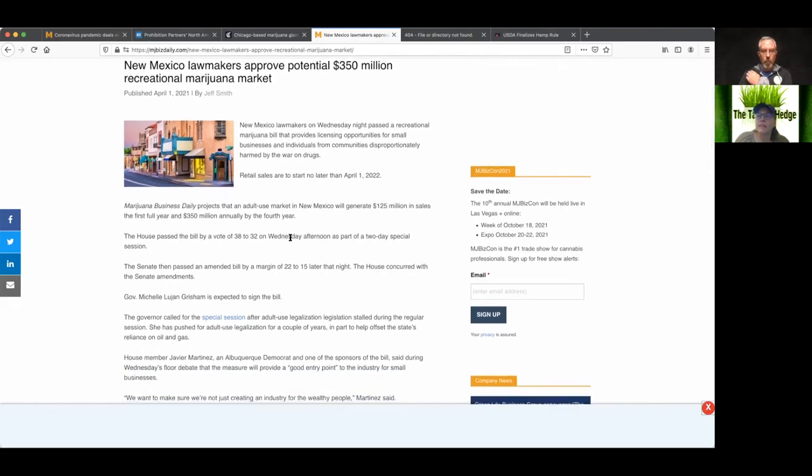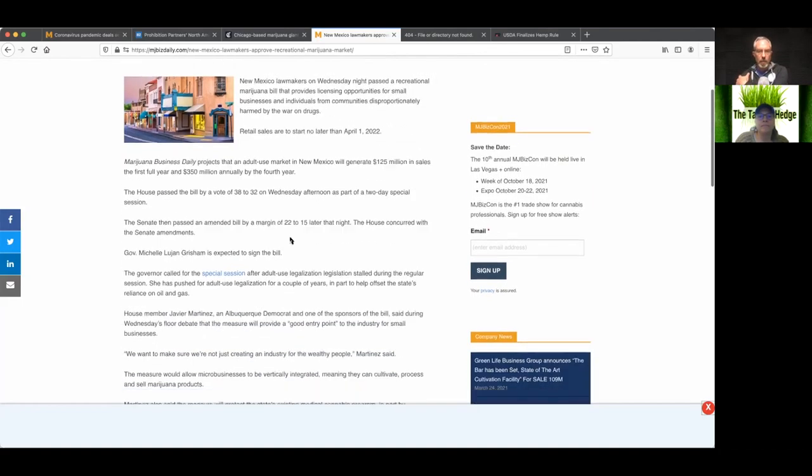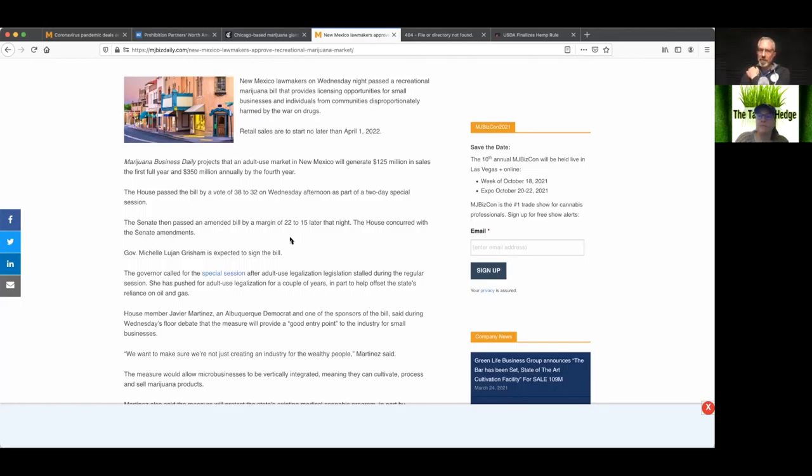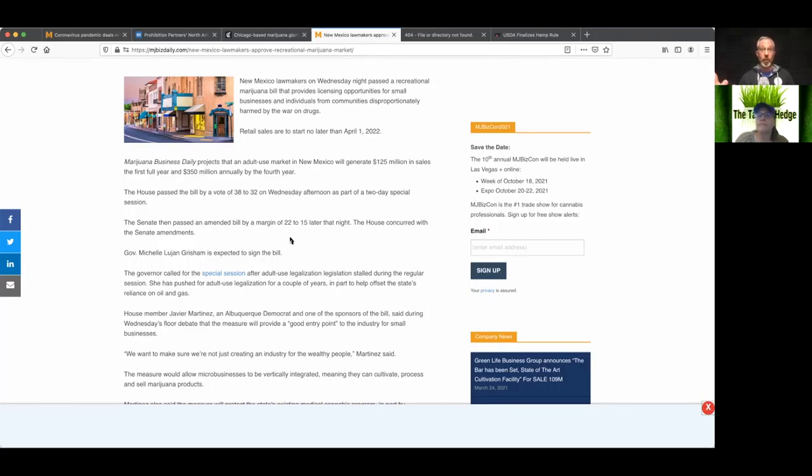But yeah, another state in the South is good. I think that's going to be 34% of the country is now recreation, which is insane. So we're over a third, asking the question, at what point are we going to go federally legal?